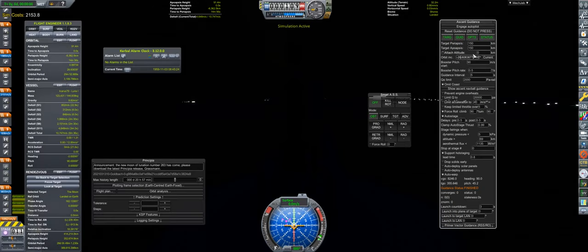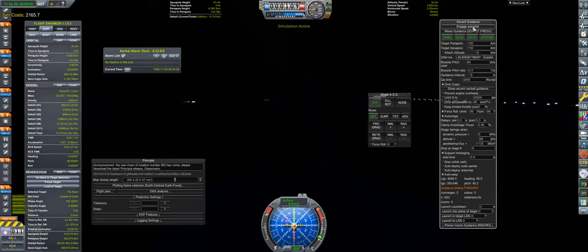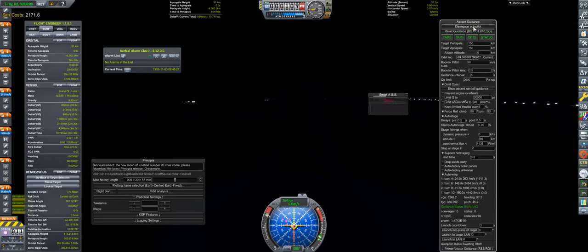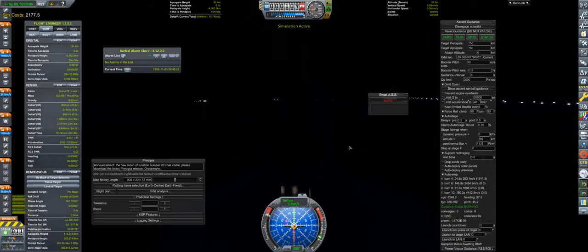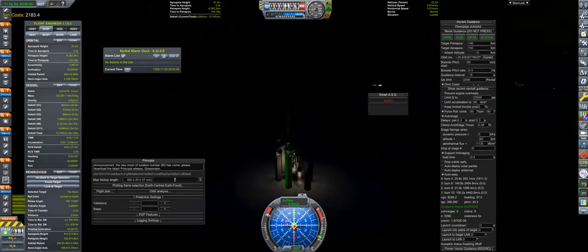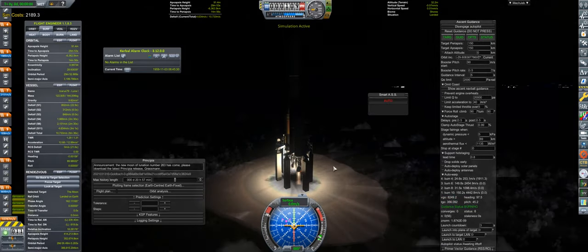Next episode, watch the agency attempt a lunar flyby using its biggest rocket yet, the Icarus 79.